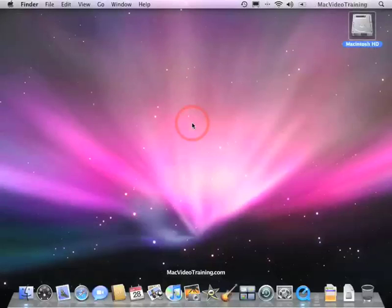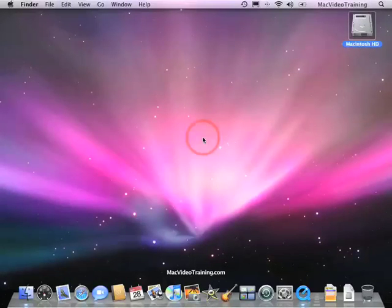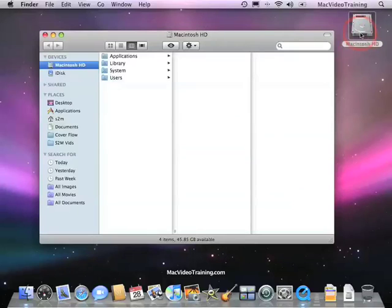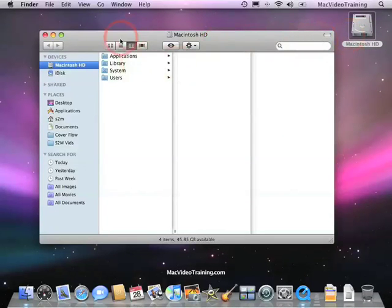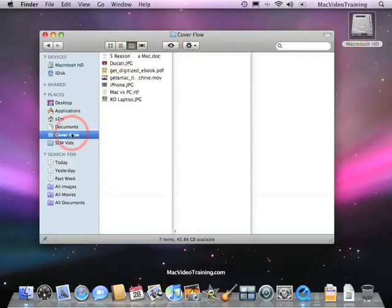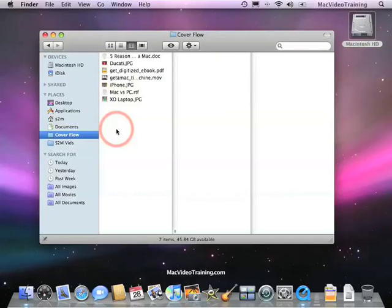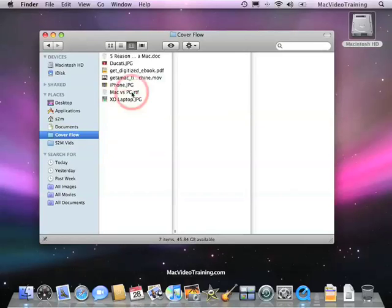We're going to talk more about CoverFlow and something called QuickLook. We're going to click on our Macintosh hard drive and I've created a folder called CoverFlow. Inside of here I have a nice smattering of files for us to take a look at using CoverFlow.